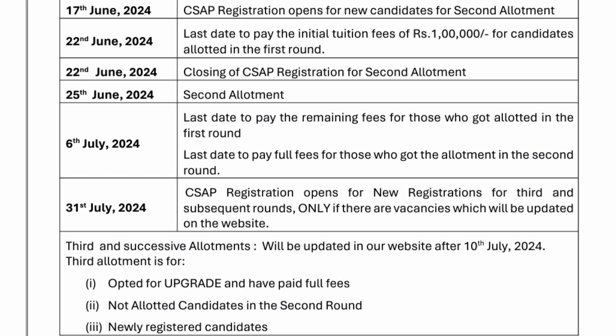If you have paid the full fees and there is a vacancy, you can get an upgrade. The third round is also for students not allotted any seat in the second round, and newly registered candidates are also allowed in the third phase. Students should keep checking the AEEE or Amrita University website after 10th July. That's the overall schedule — don't miss any of the dates. Thanks for watching, please subscribe for similar updates on AEEE. Take care and bye.